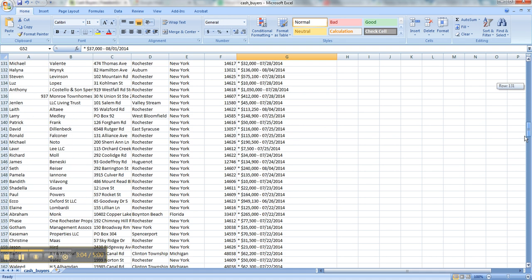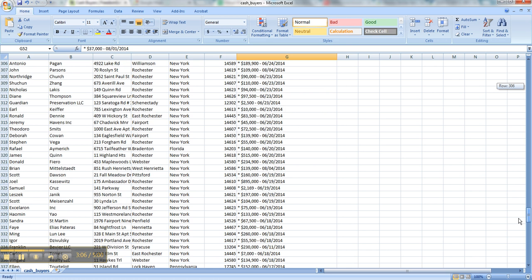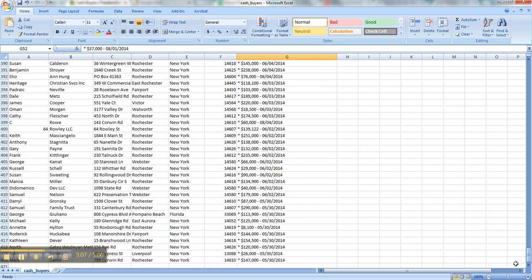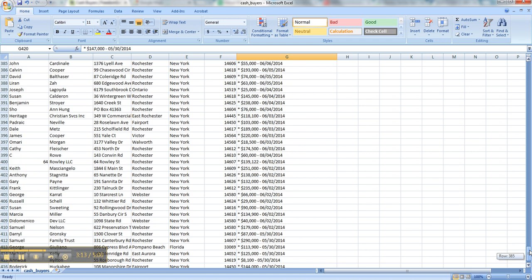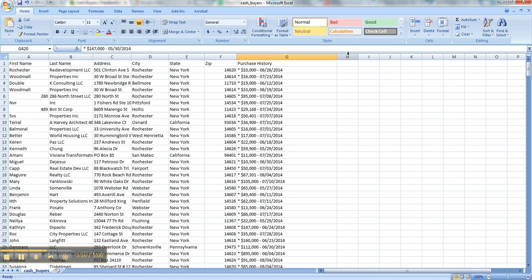I mean, there's 419 buyers here and the oldest one is 530. So you have multiple options here. Basically, from now, what you do is you take the buyer's information, their address, and you send them a letter.